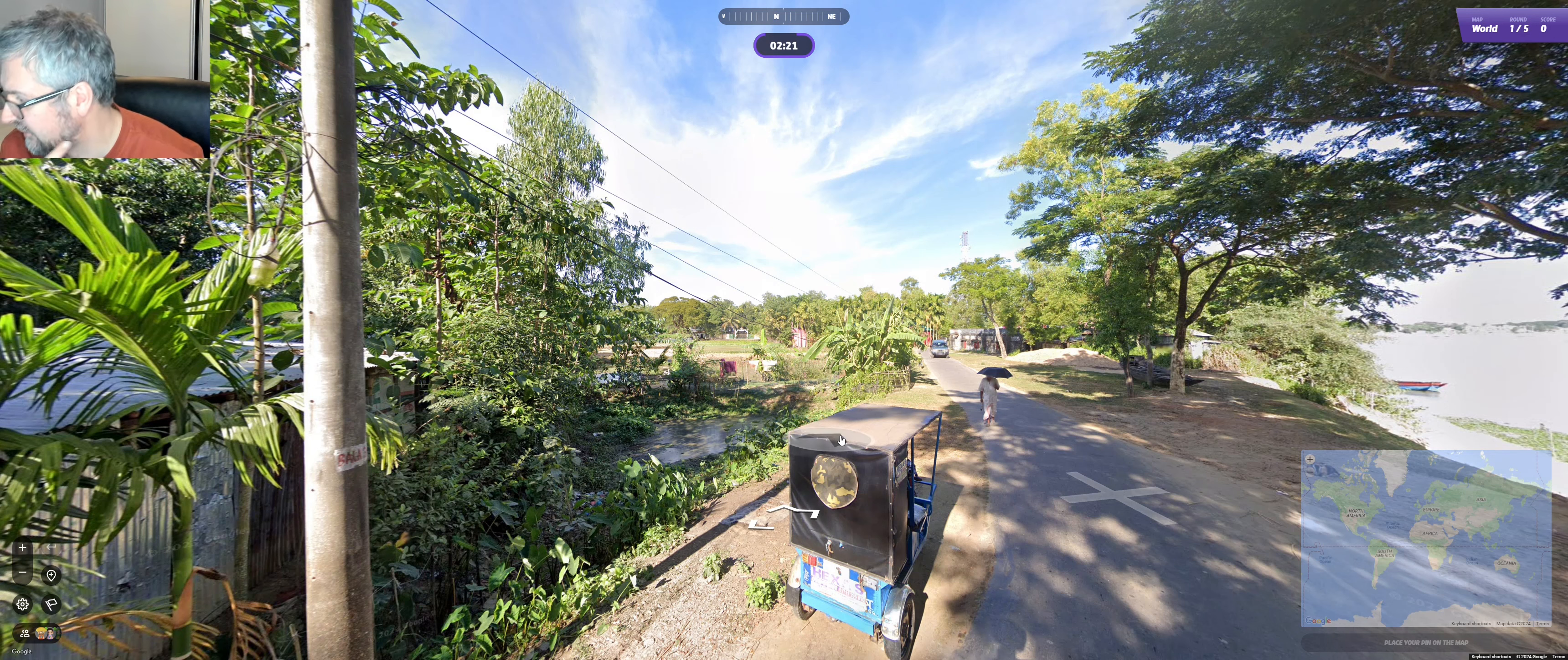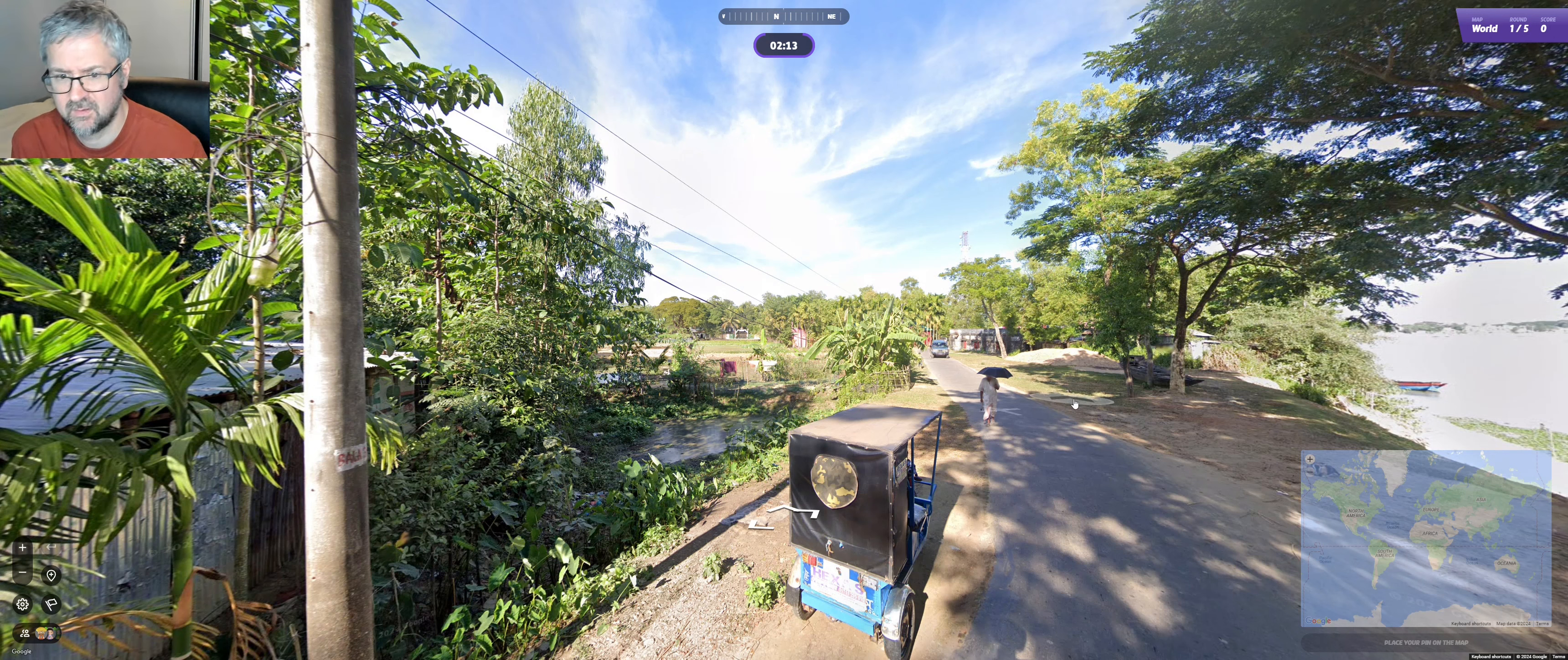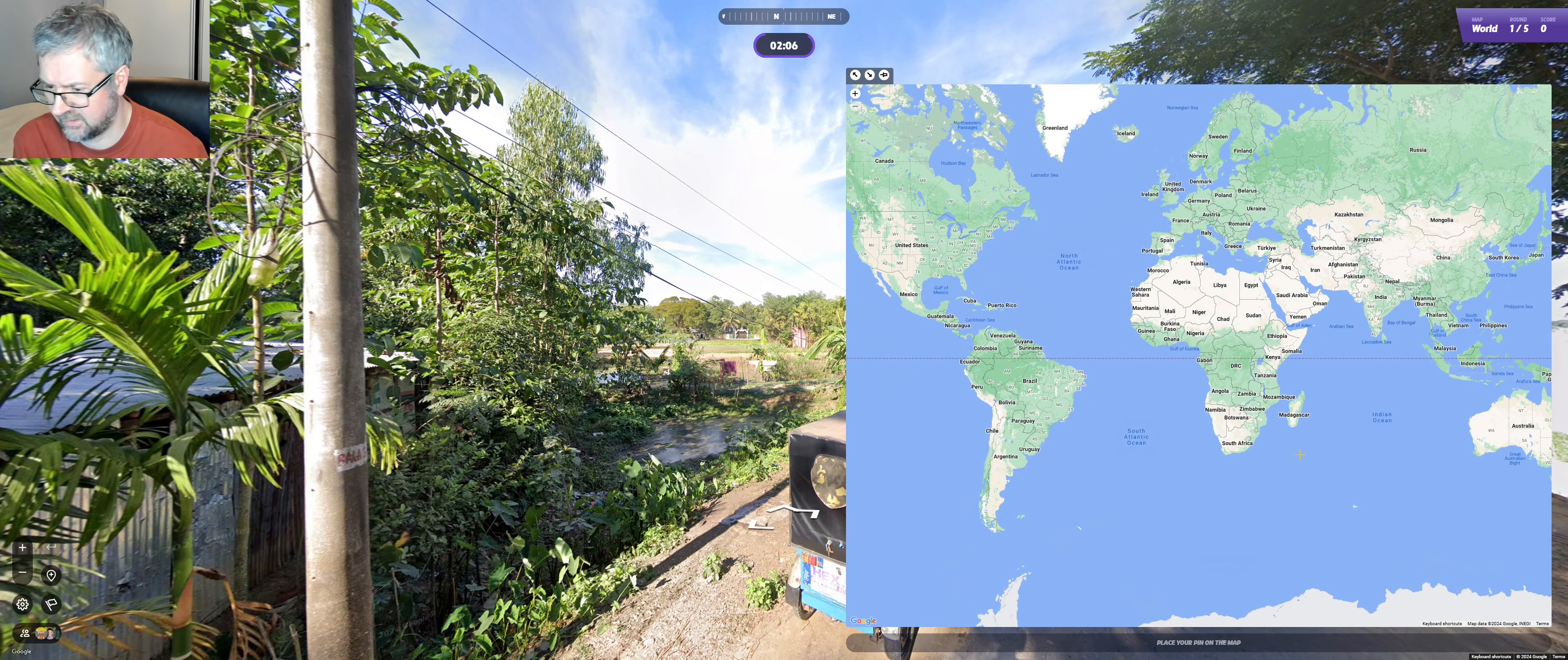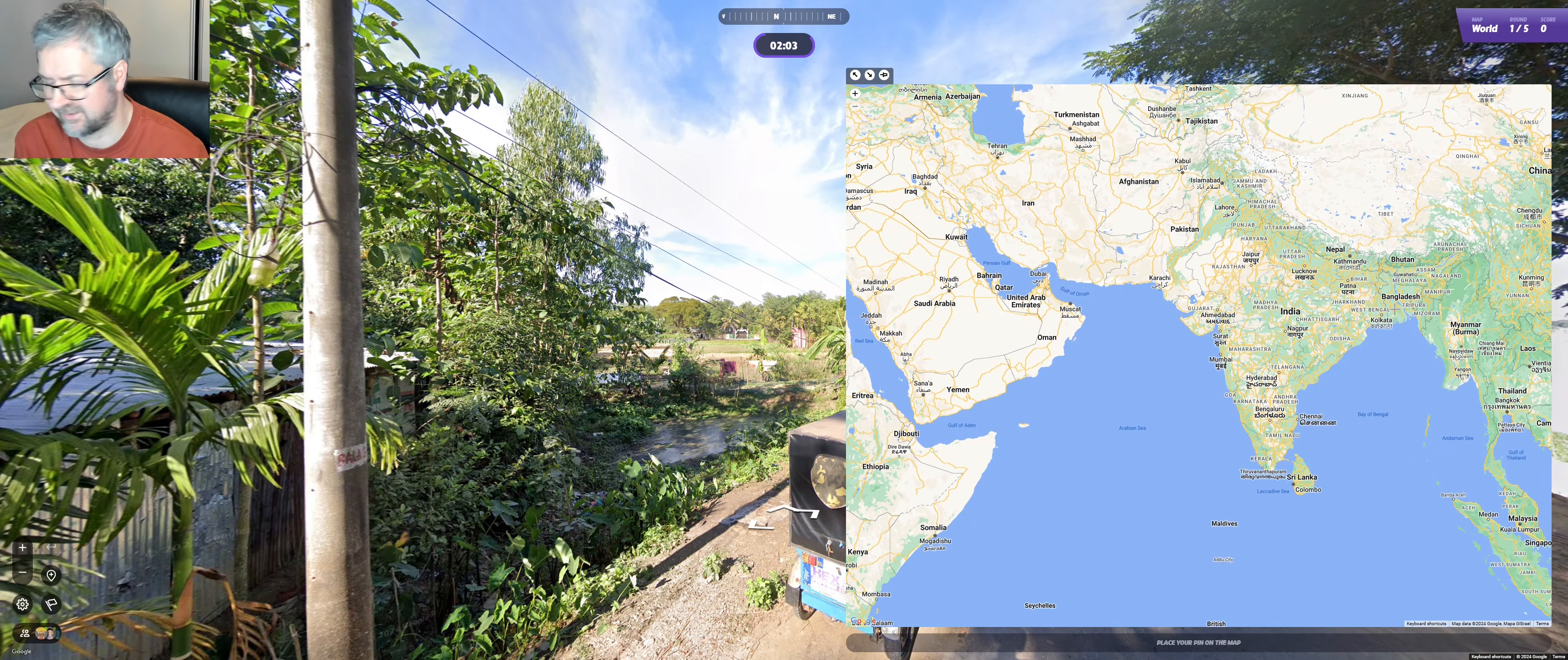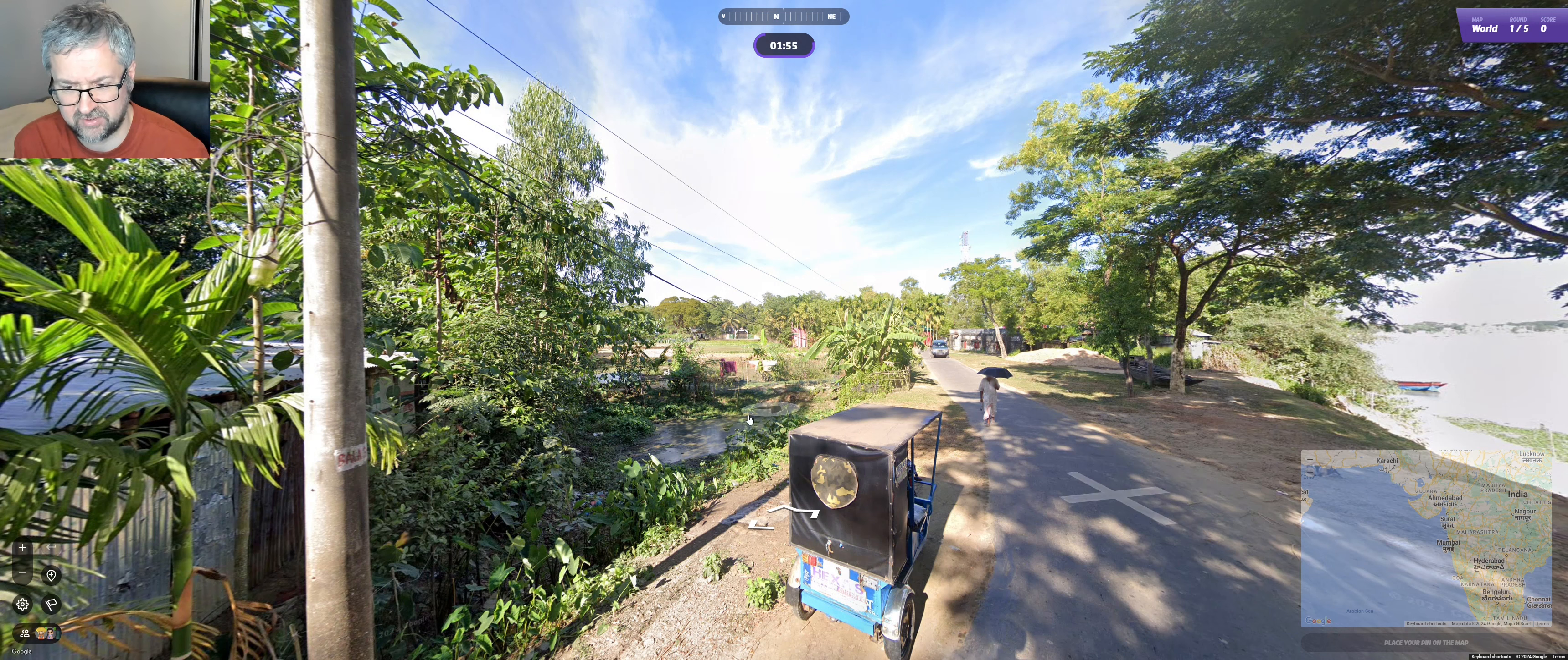Can't really see much more. That car appears to be driving on the left. Initially I was thinking that we are somewhere like Bangladesh, just based on the river, next to that boat there, that one as well, and the general landscape.